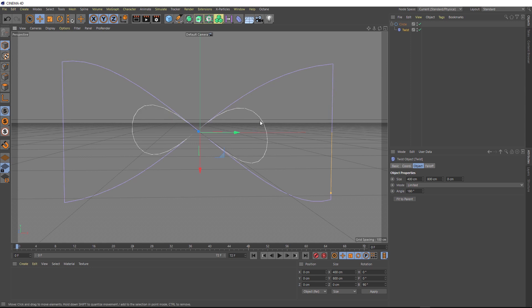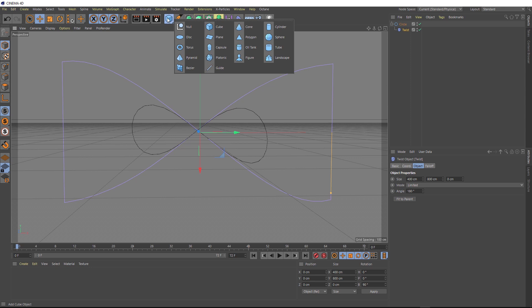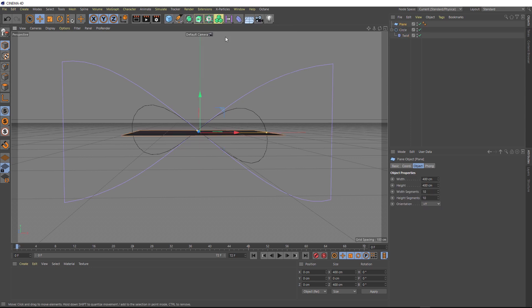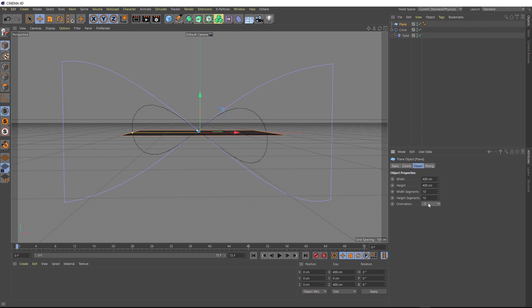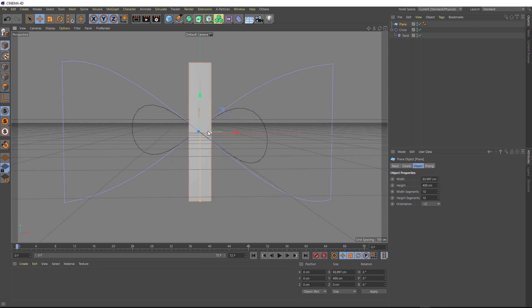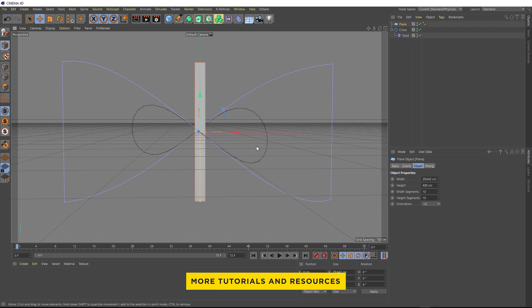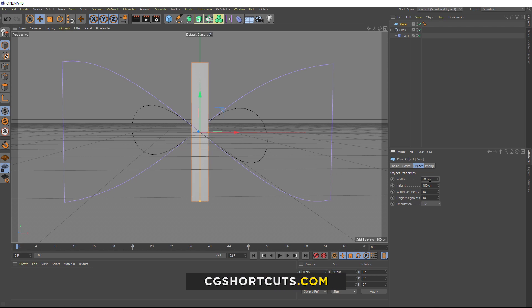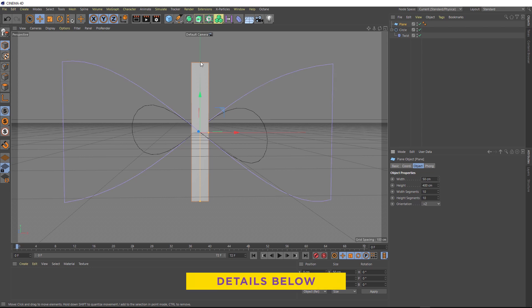So the next thing we want to do is bring in some geometry to wrap around this shape. So let's come up to our primitives menu here and we'll bring in a plane. And rather than laying flat, we want this plane to be pointing up this way. So we'll just go over here to the orientation and we'll just cycle through these until we get the direction we want. Positive Z looks about right. And we want the width of this to be a bit thinner.